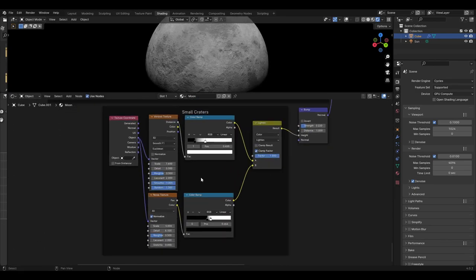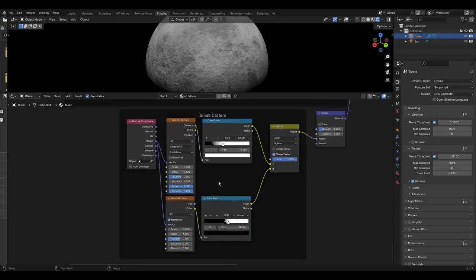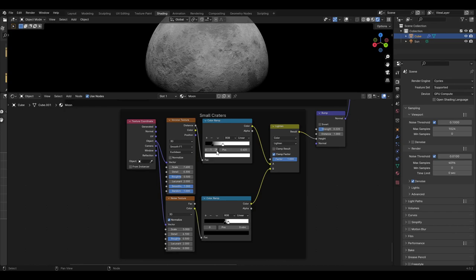The Voronoi texture from its default values will need to be set to smooth F1, Euclidean, and the values changed as follows: scale is 7.6, detail is 0.3. The Voronoi colour ramp will have a black slider at 0.159 and a white slider at 0.4, set to linear.